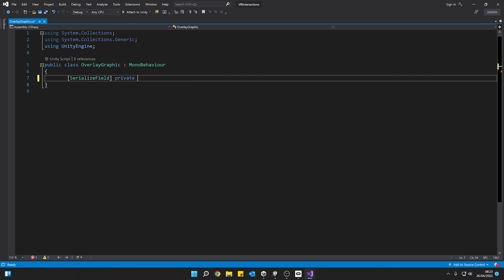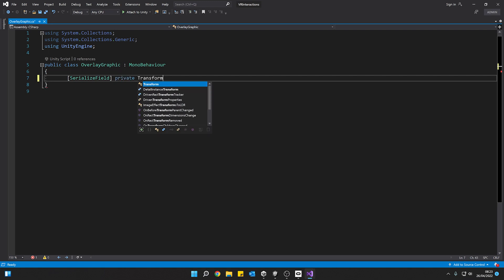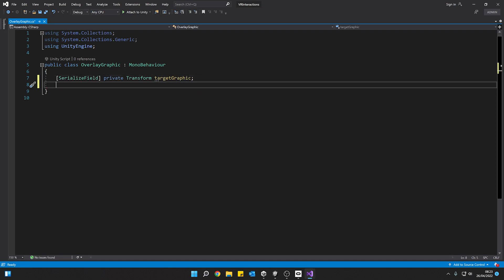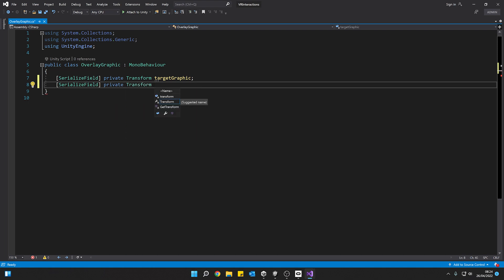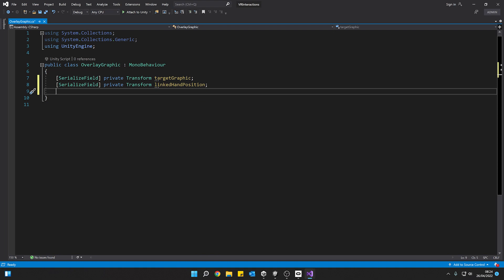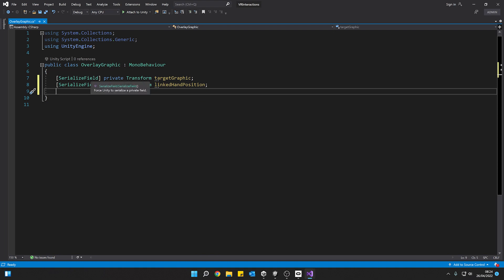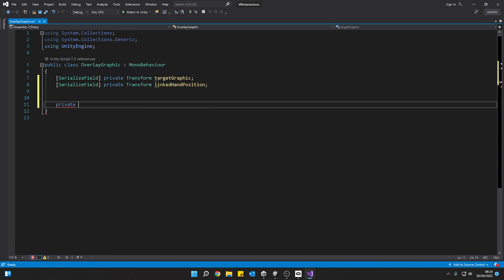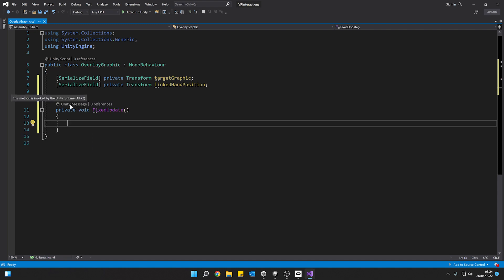I'm going to put my keyword private there. And it's going to be a type transform this first one. And this is going to be our target graphic. That's what we're using as our overlay over the top of the 3D stuff. And we're going to need another one. This time it's going to be another transform. And this is going to be on the objects that we're raycasting from. So we'll call this linked hand position. And that's going to do it for a minute. We'll leave it there. We've got one more to come in later, but I'll do that when we get to it. So we're going to be using fixed update because we're going to use the physics system for a raycast. So I'm going to go private void fixed update.